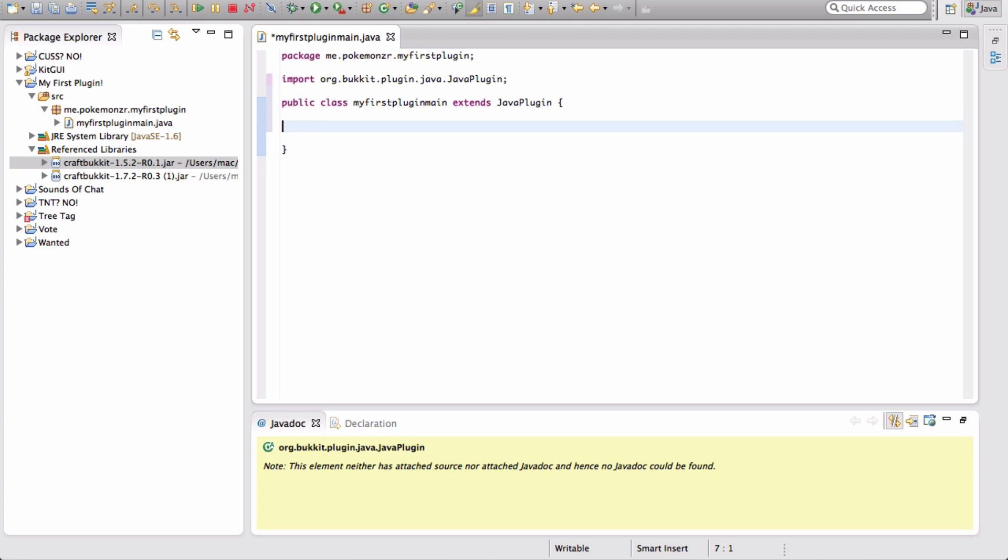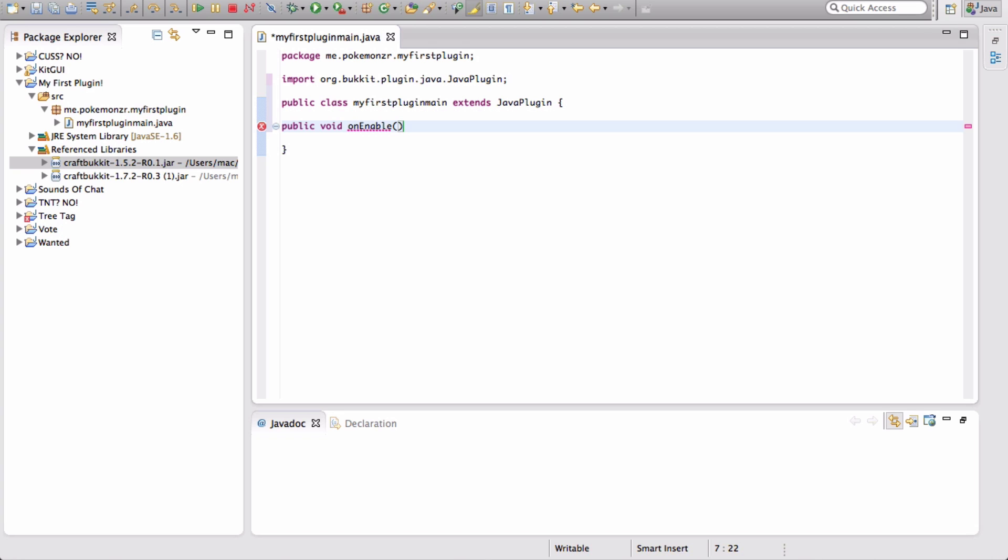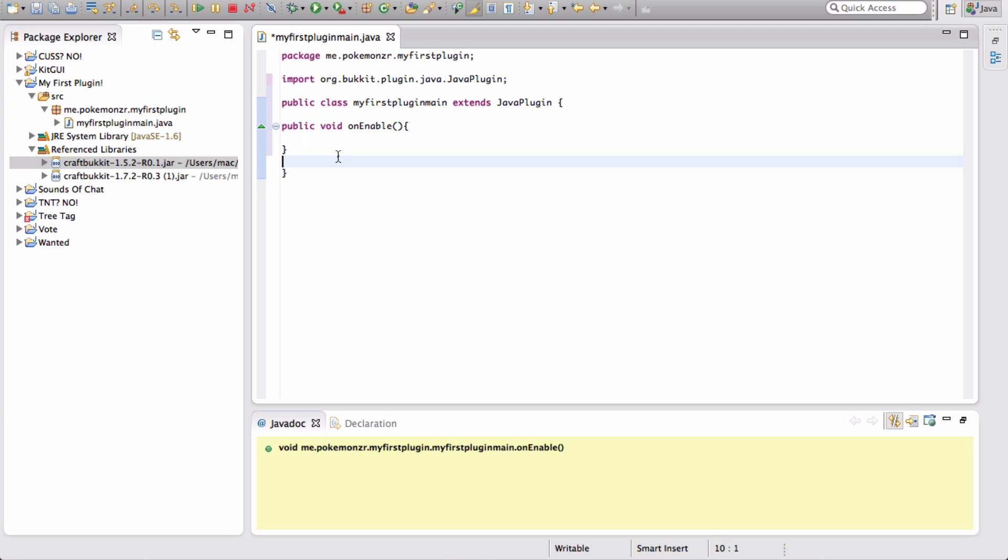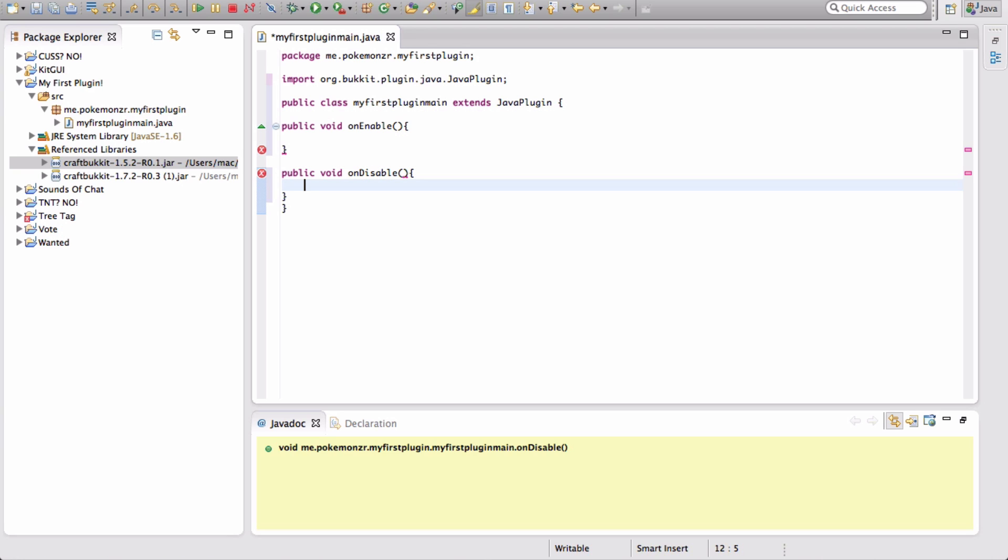The first thing you want to do is create a new line of code. You type in public void on enable. Then you type in parentheses, then a brace, and press Enter. Then you want to create a new line and type public void on disable. This is case-sensitive.